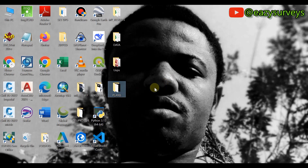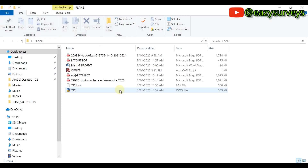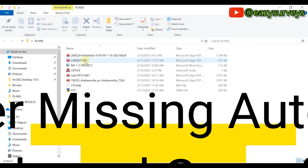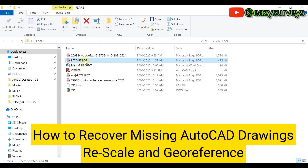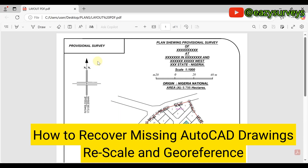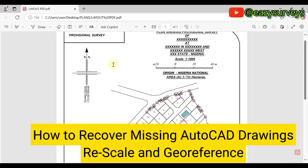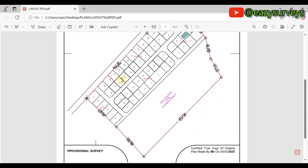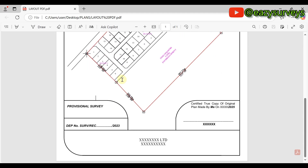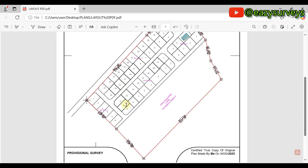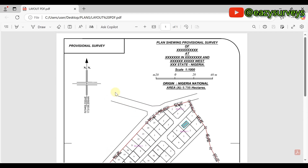Hello viewers, welcome to my channel Easy Surveys, where I make survey practices easier and educative. In this video, I will quickly show everyone how I recover survey drawings whenever I accidentally misplace them in AutoCAD. A few days ago I was working on a layout design and decided to continue the design yesterday, but to my surprise I couldn't find the CAD drawing.